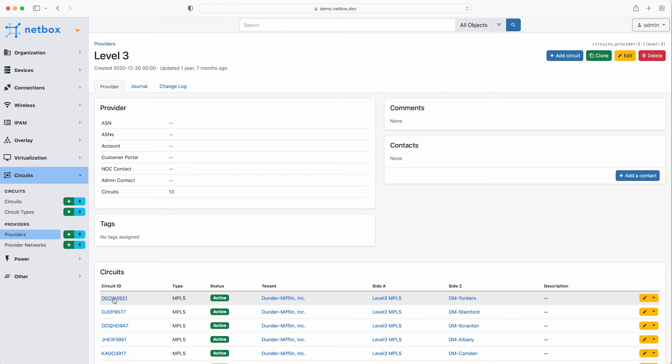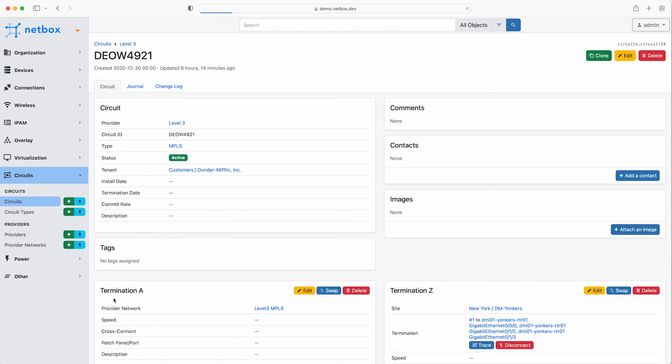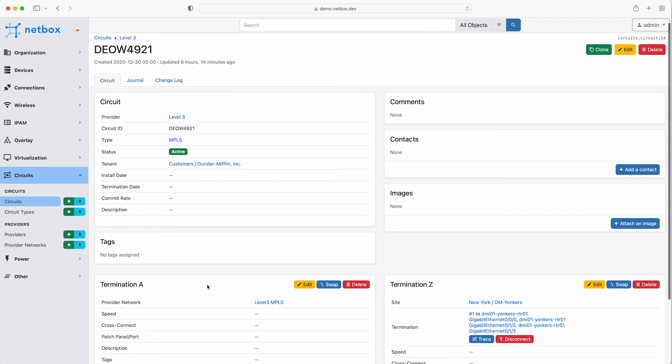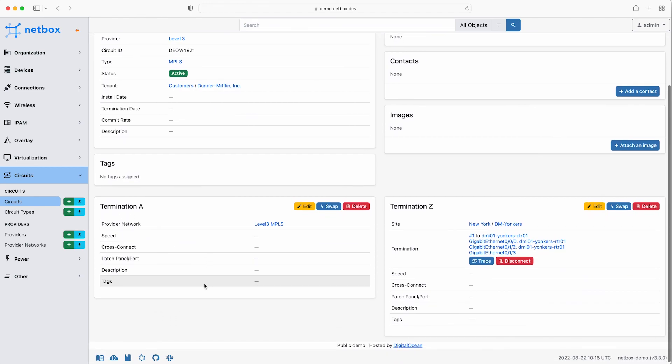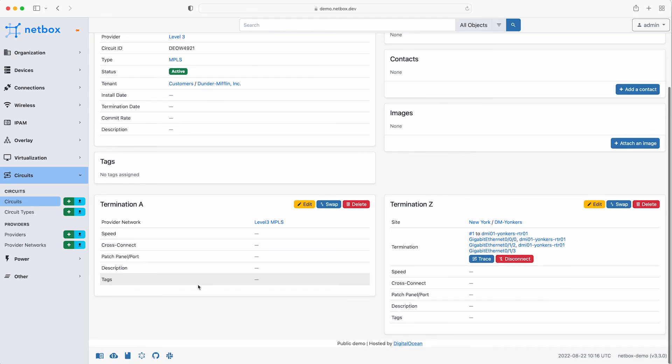As you can see clicking on any hyperlink will take you to the related objects. For example if you click on the first circuit returned in the list, it displays all the related information for that circuit. For example the type of circuit, in this case it's MPLS, and the status is active, and you can see the circuit termination details on the right hand side.